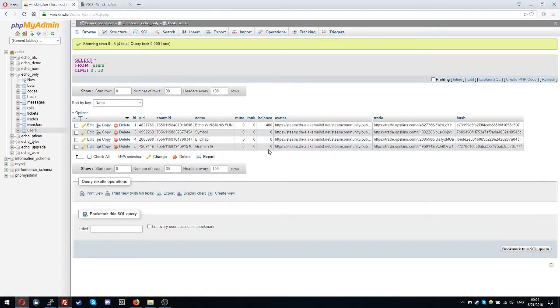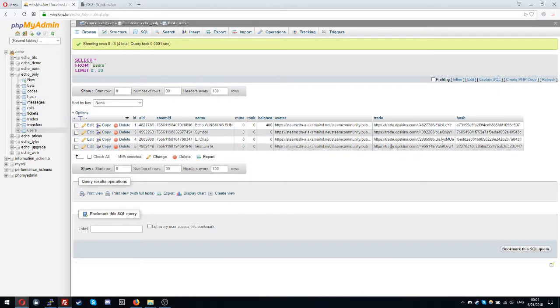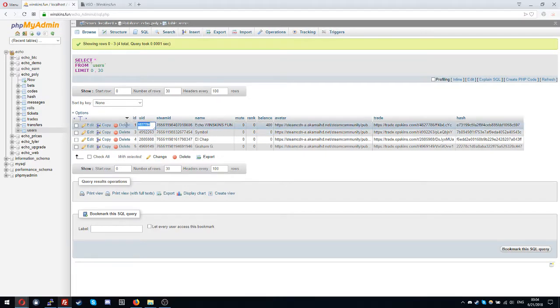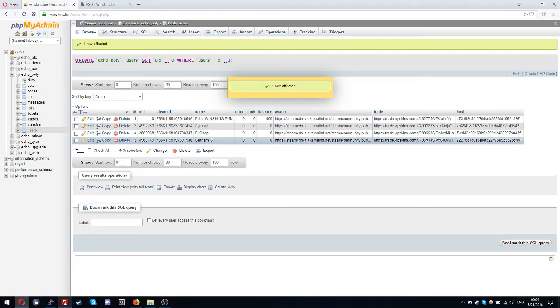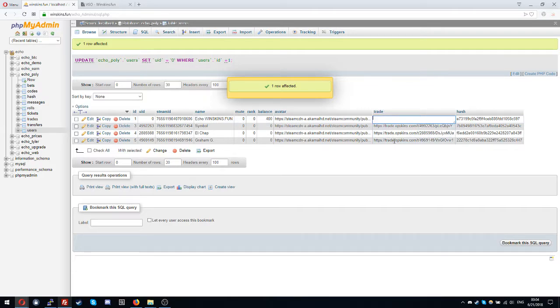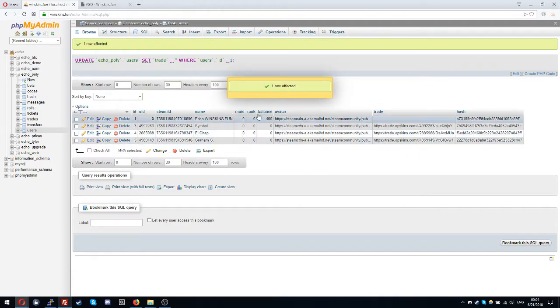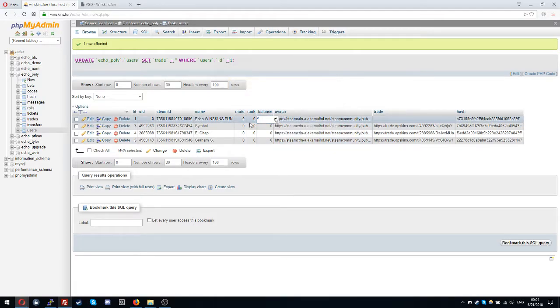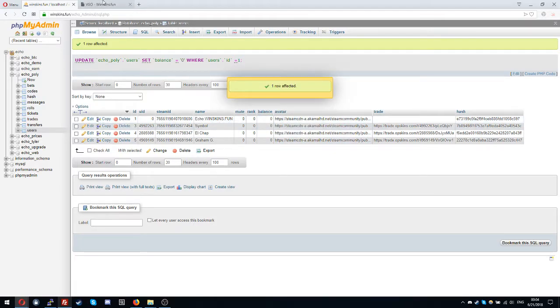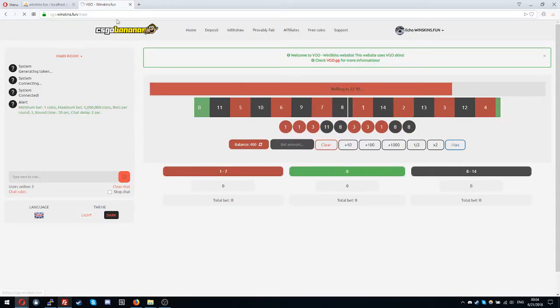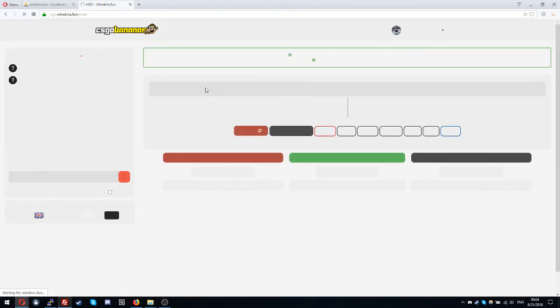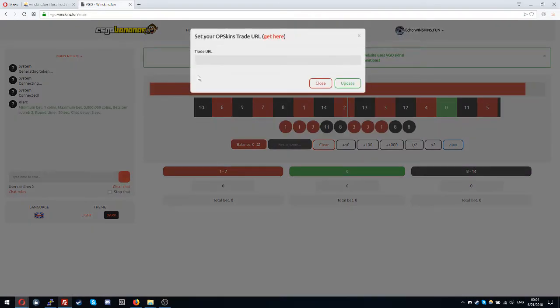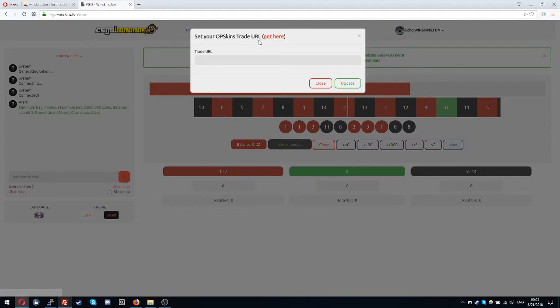So it requires UID and the trade string. Let me put my UID to zero and the trade string to be nothing. That's when you enter the website when you log in the first time, and as you can see it will tell you to set your OPSkins trade URL.